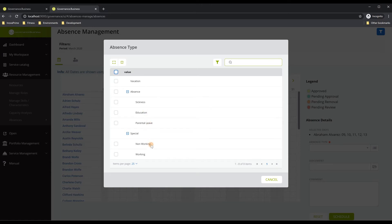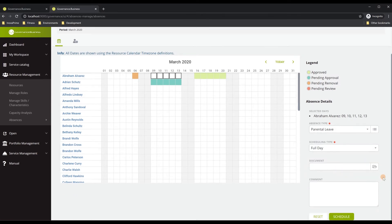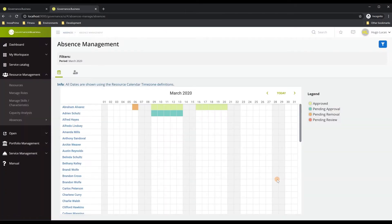We have all the absence types available to choose. For example, I can book parental leave. Selecting parental leave, I can then select the type of scheduling I would like to apply — full day, half day, or hours. Let's say these are full days, and then schedule that. By scheduling that information, those five days of absences will be scheduled as parental leave. You can do that for any resource in the filtered list and select any absence type you would like to put in the calendar.